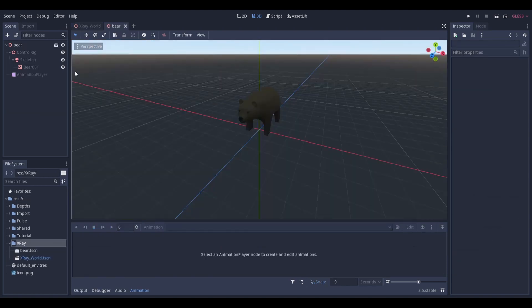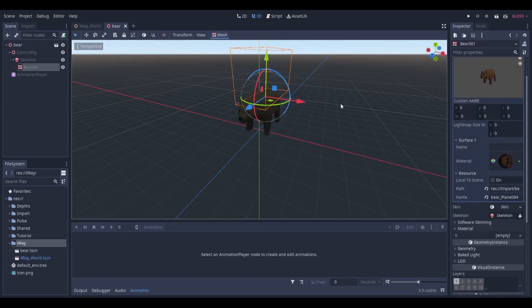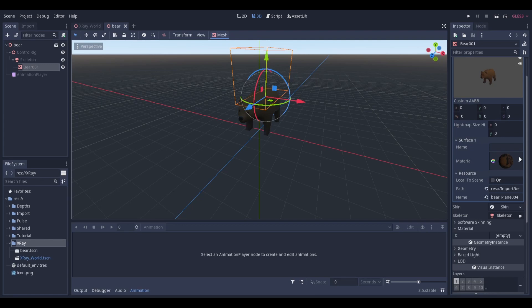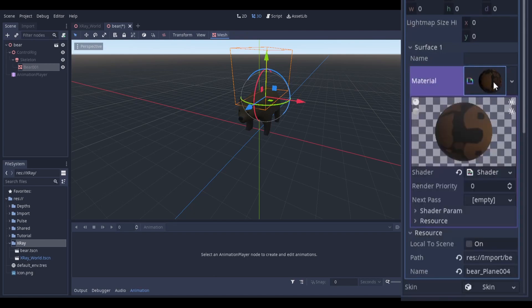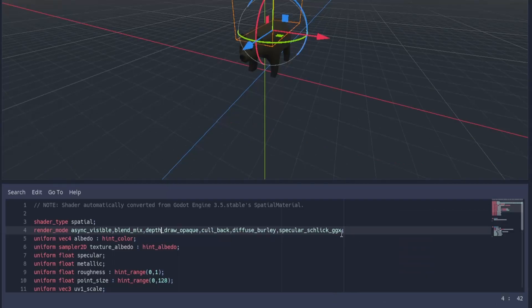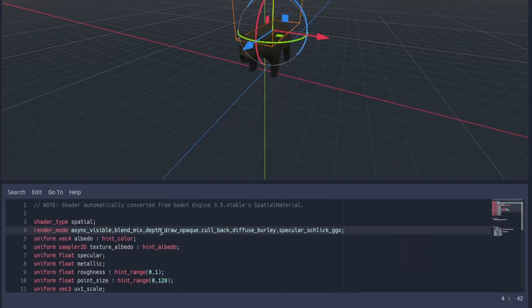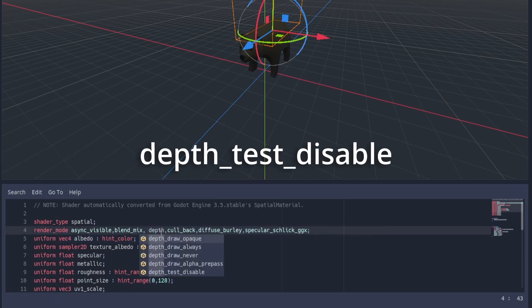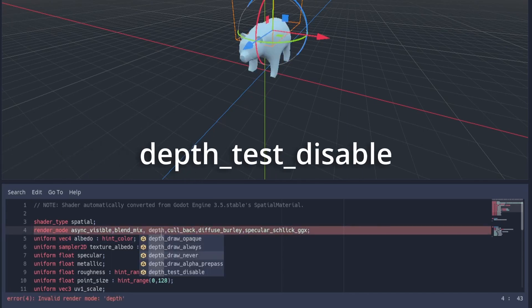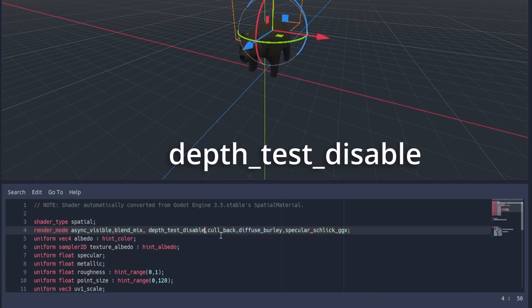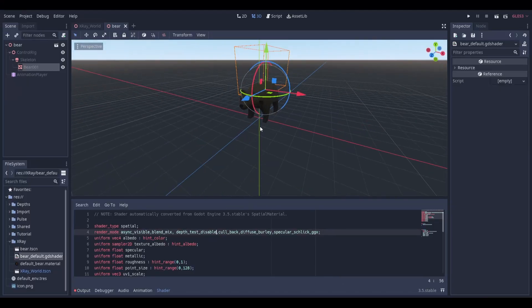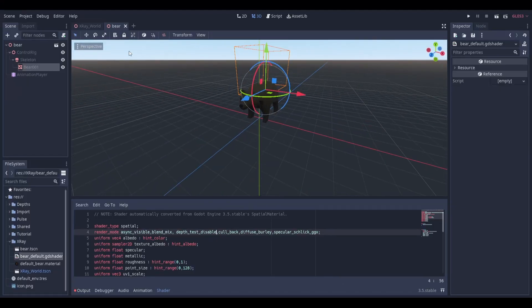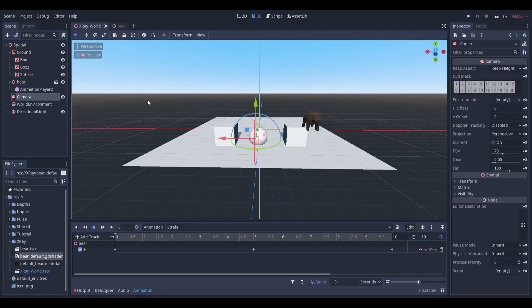The first thing we can do, and here's a little trick if you didn't know about this, is you can take the material and convert it into a shader material. And once we do that, we can make some tweaks to it. So the first thing that we'll do is I'll adjust the render mode to not run the depth test on the bear. And what that does is that the render engine will no longer place objects in front of the bear, and we'll just always be drawing all parts of Mr. Bear.